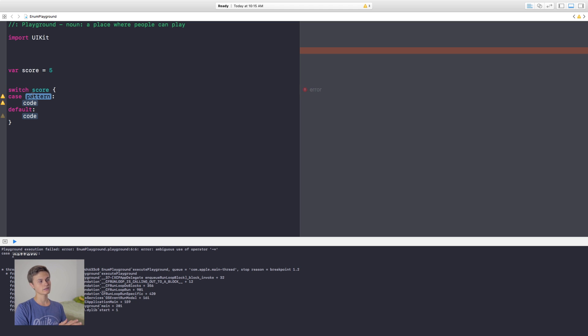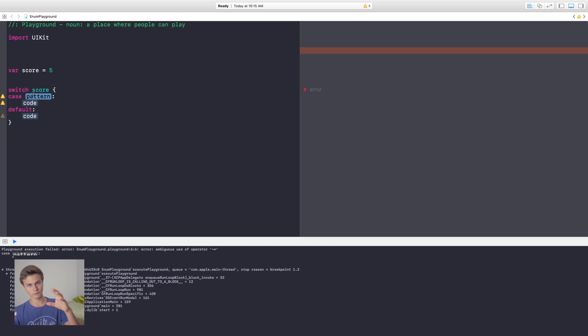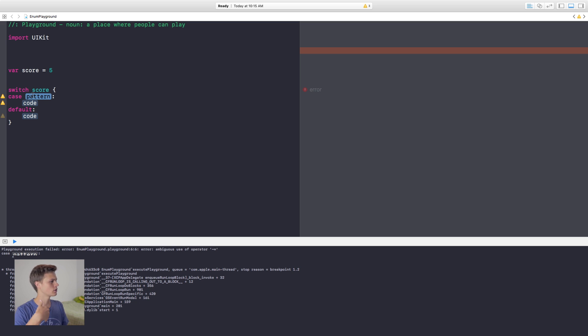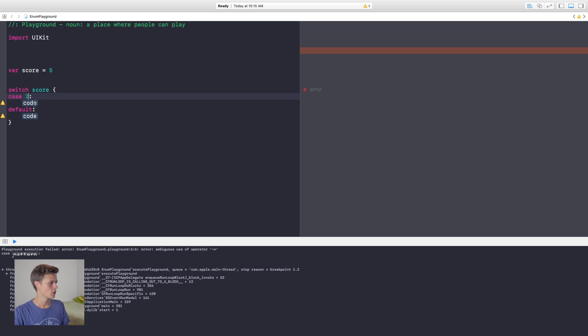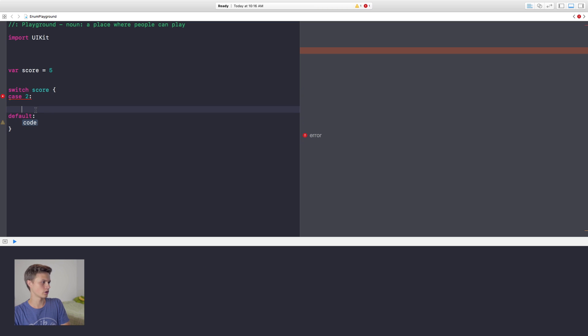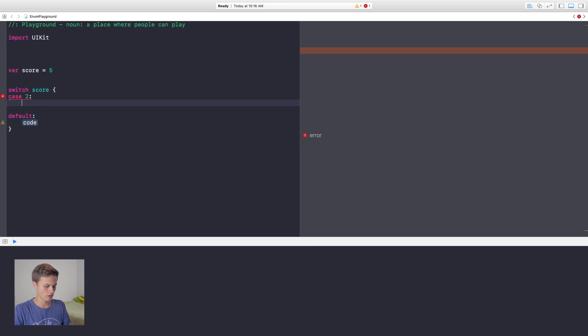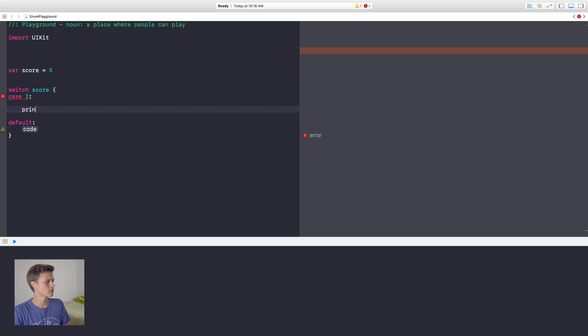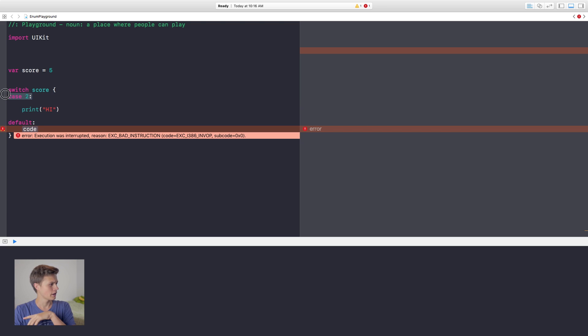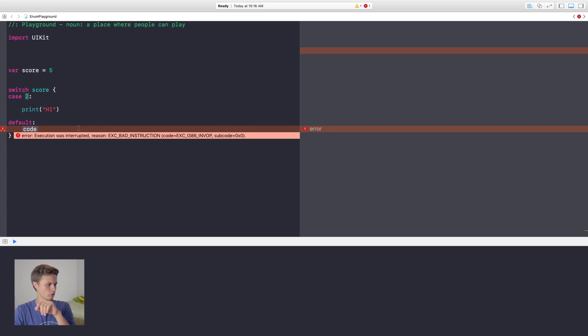So this case, like in the case that this score or this value that I put in there is equal to this certain object. For instance, with the case here, you could say if the case that the score is equal to say two, then we're going to run this code that's in here. So we can go ahead and say print high. In the case that the score right here is equal to this value that we put there, then we're going to print high.